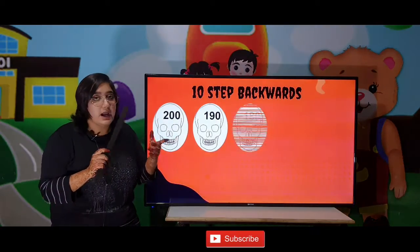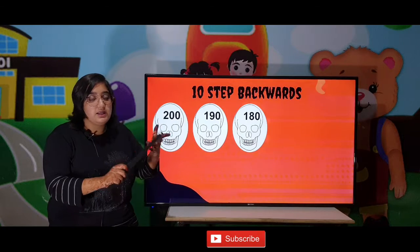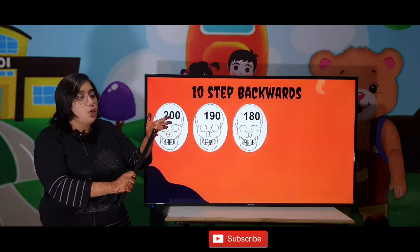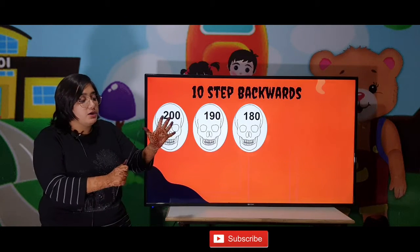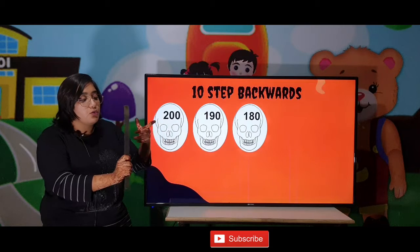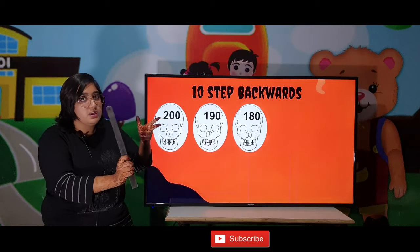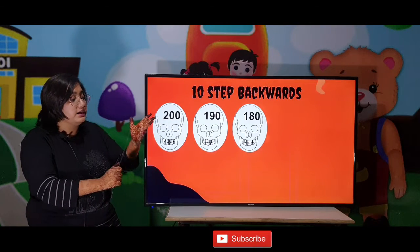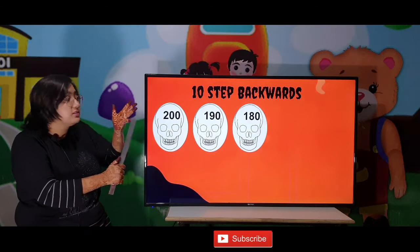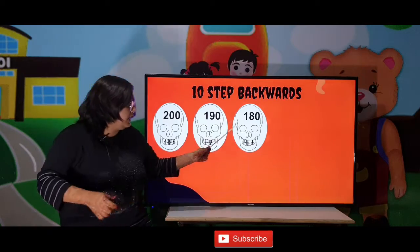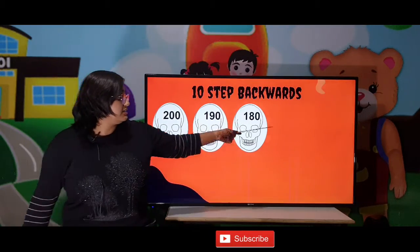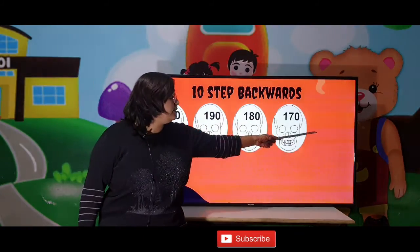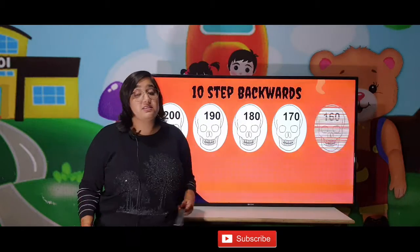Similarly: 189, 188, 187, 186, 185, 184, 183, 182, 181, 180. So which number came at the 10th digit? 180. Likewise our next numbers will be 170 and then 160.